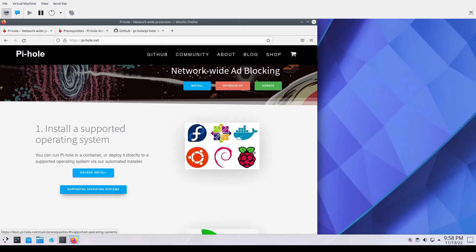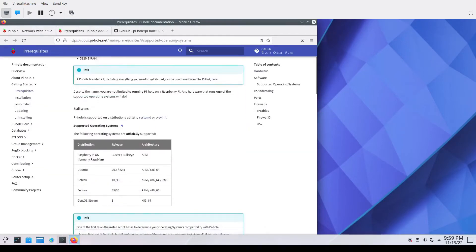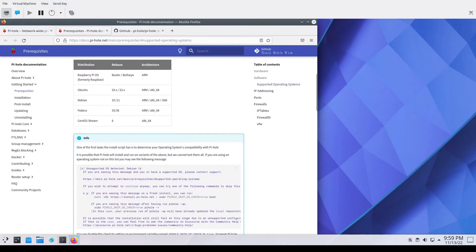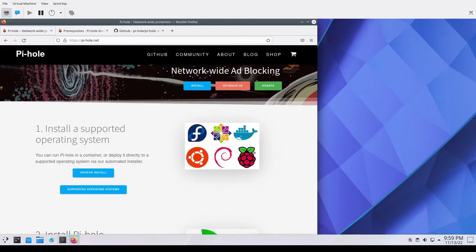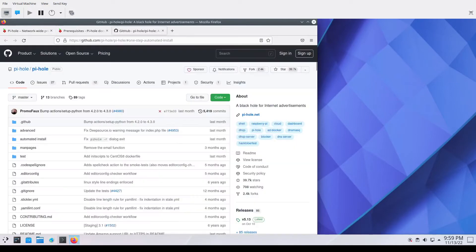Greetings friends. In today's video we will be taking a look at PyHole for ad blocking. Installing the PyHole software on a Debian guest VM under QEMU KVM on a Linux host operating system.